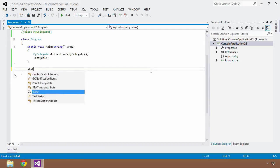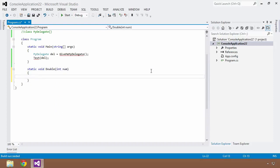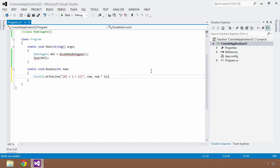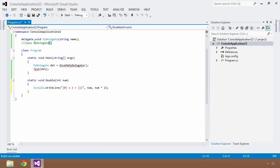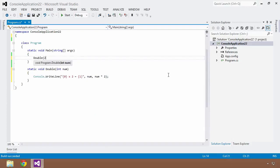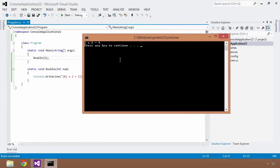I'll create a static void method called Double, taking an integer num, and it does a Console.WriteLine formatted as 'num times two equals num*2'. Then I get rid of the previous delegates and simply call Double(2). Control+F5 — we get '2 times 2 equals 4'. That's a fairly simple example to start with.